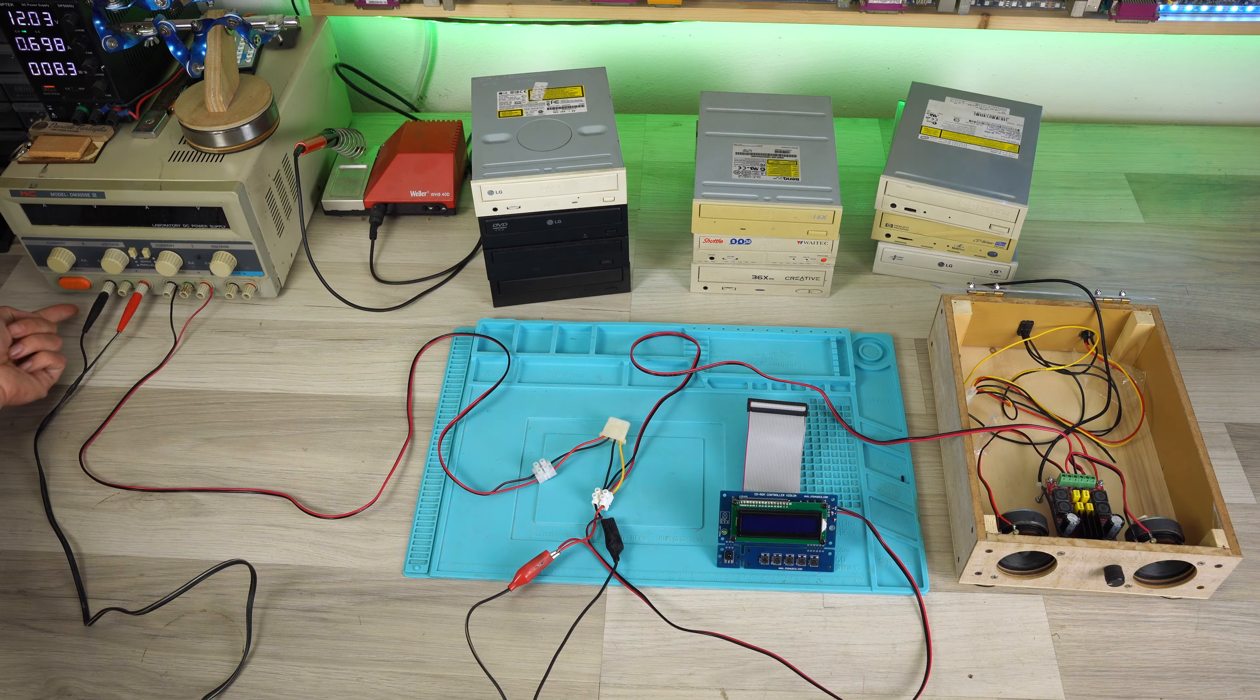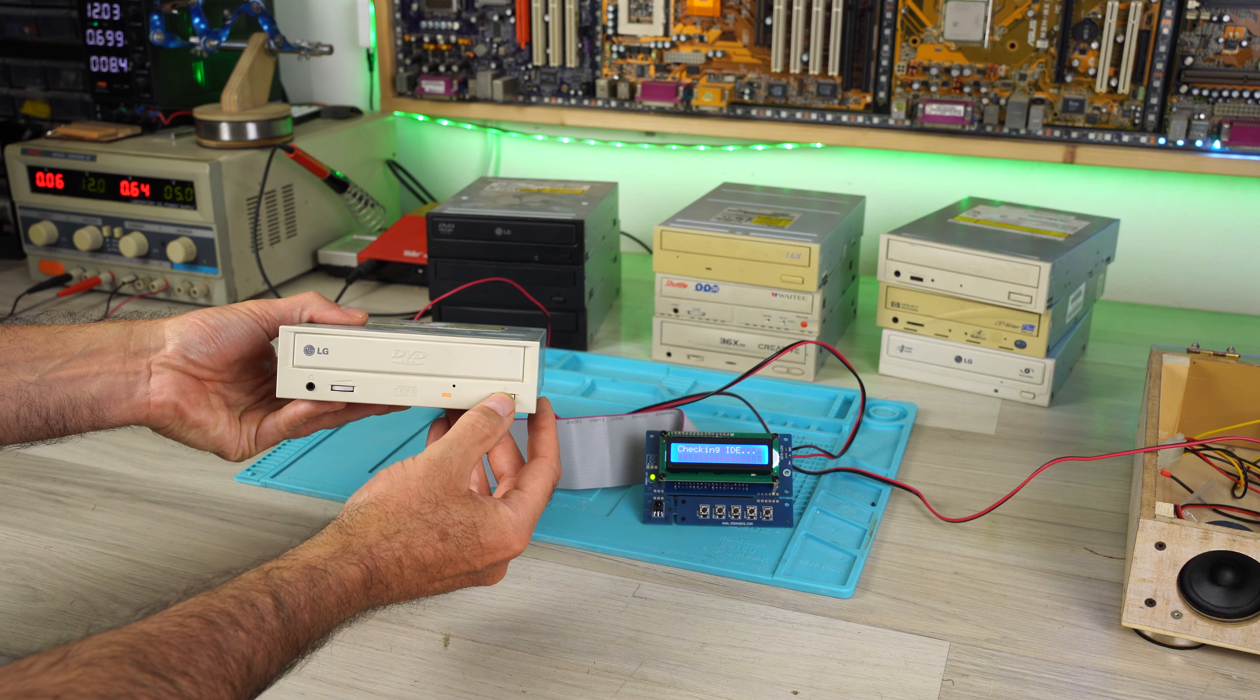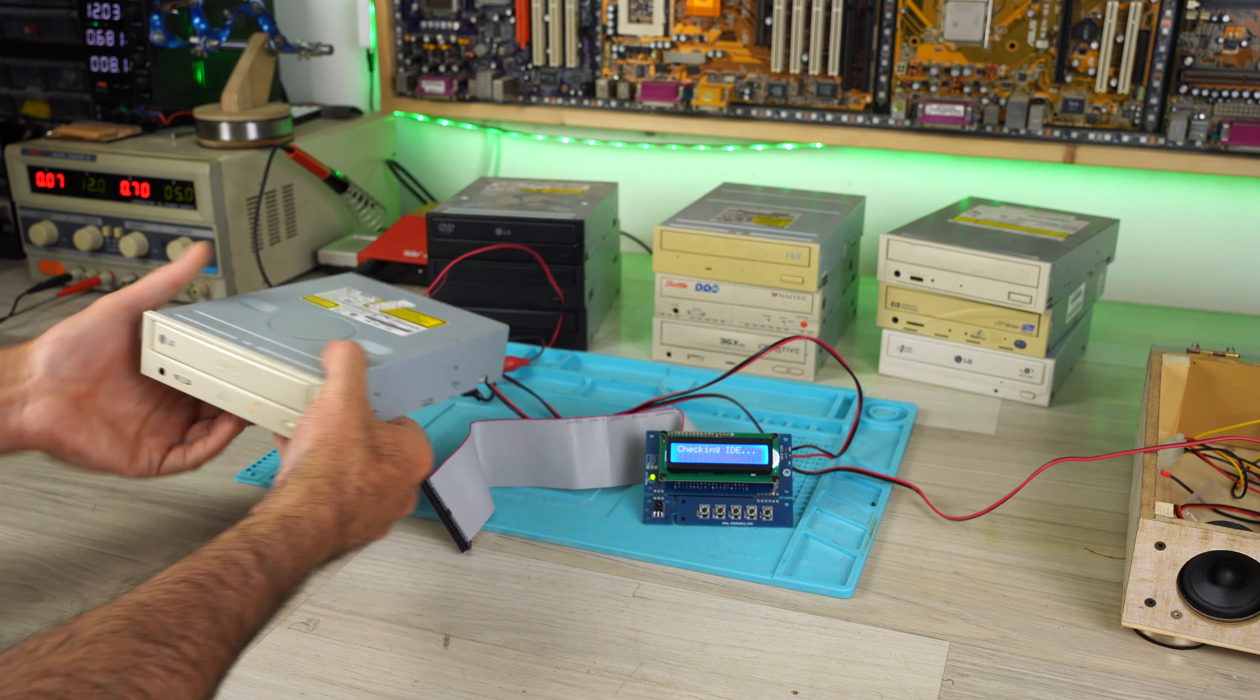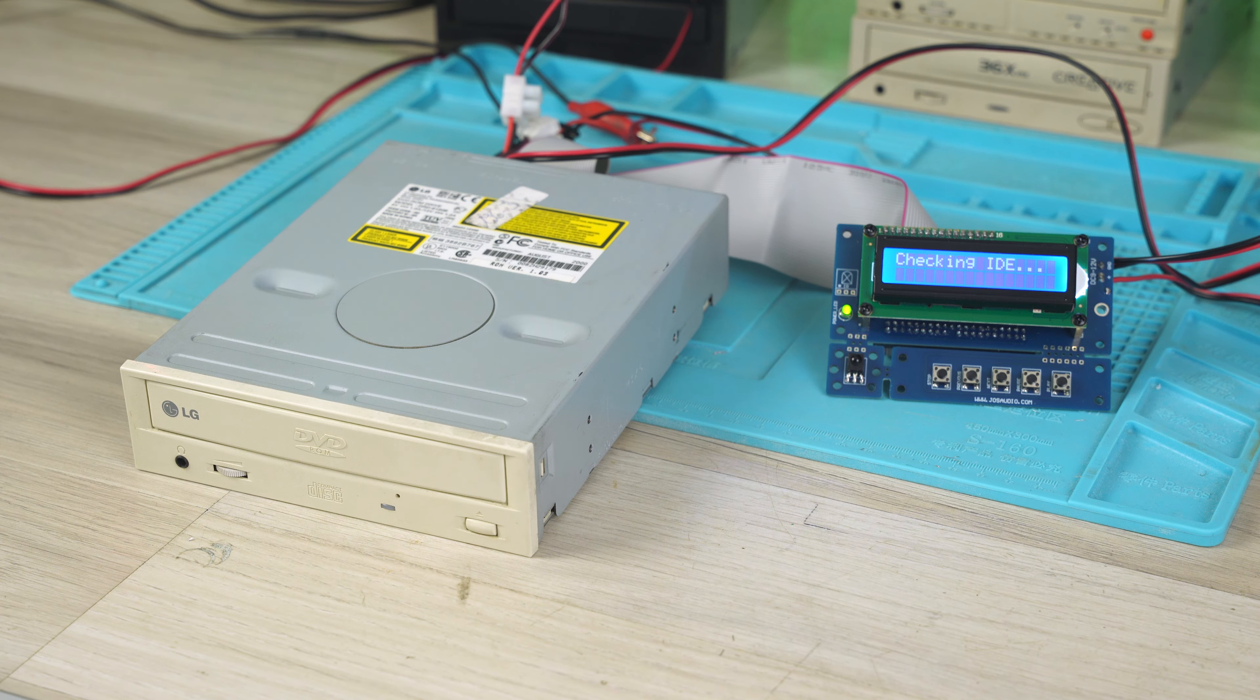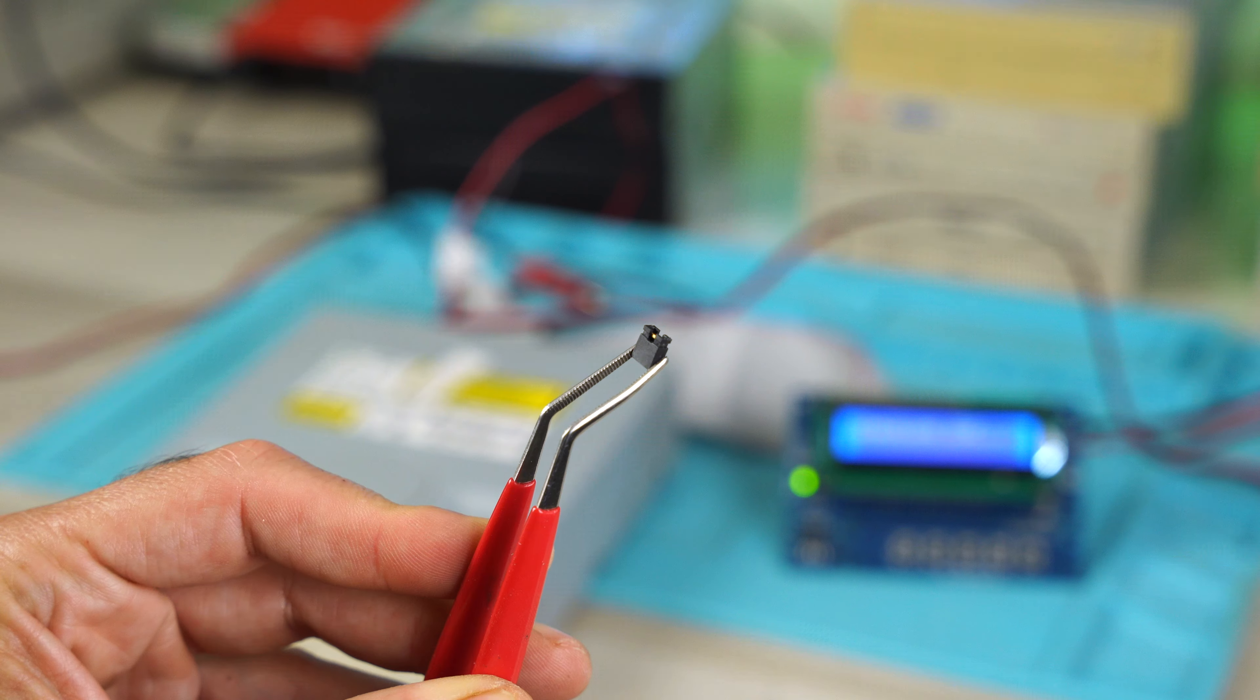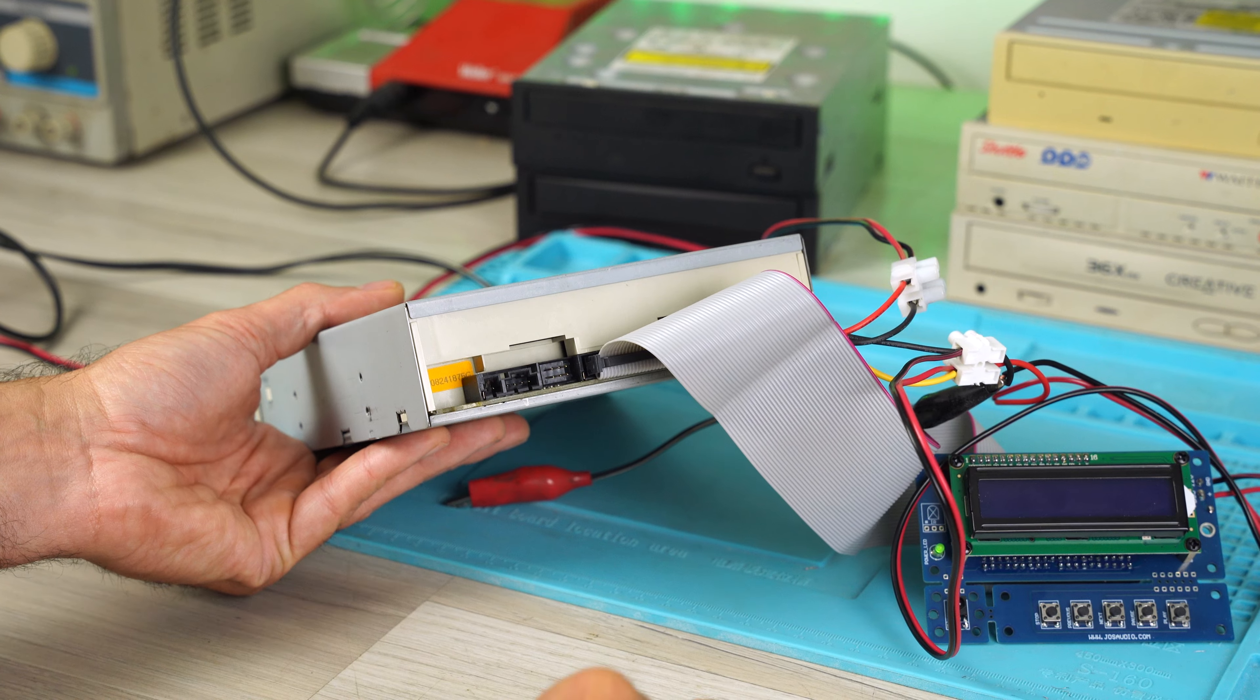I power on for the first time and the PCB seems to work. I connect the IDE power connector and the IDE signal cable. As you can see, it doesn't work because we have to configure the DVD player in master mode, with this jumper.